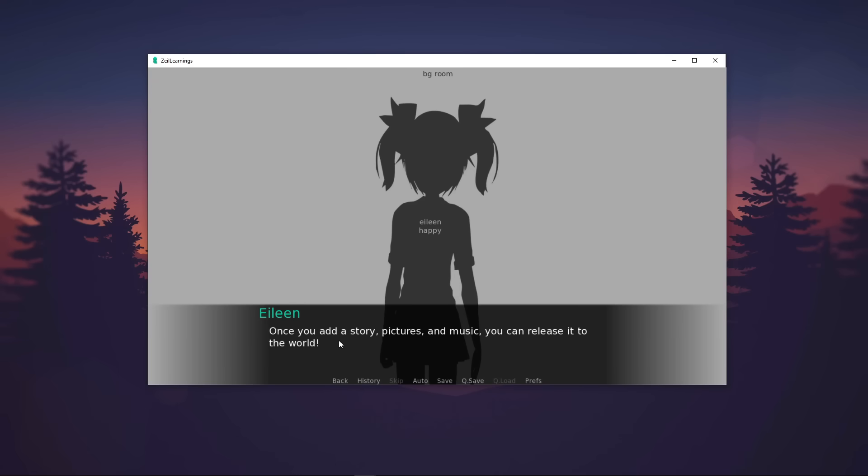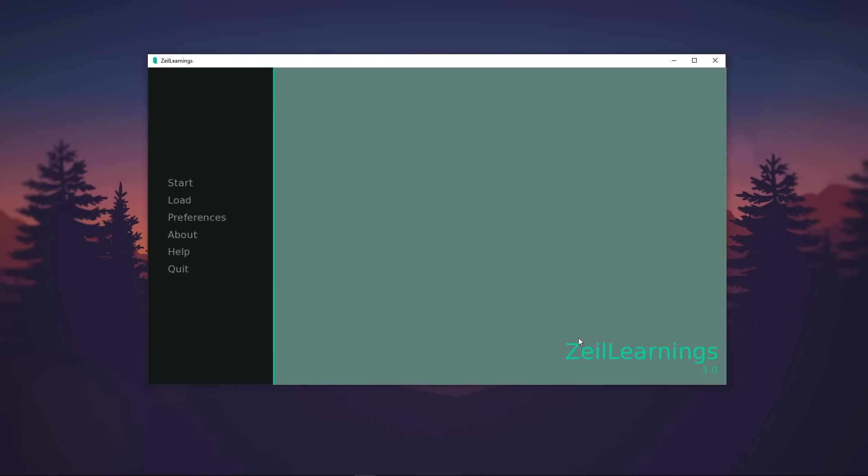Let's click Start. You've created a new Ren'Py game. Once you add a story, pictures, and music, you can release it to the world. Then the game ends.